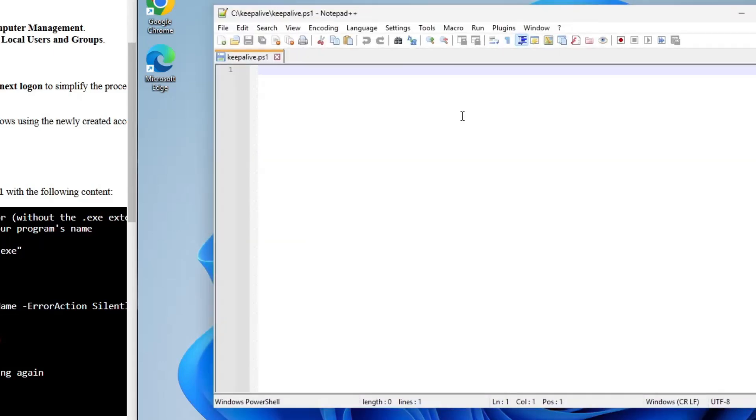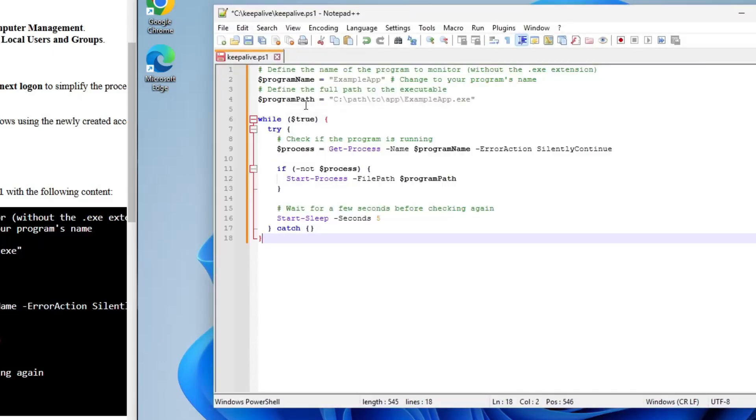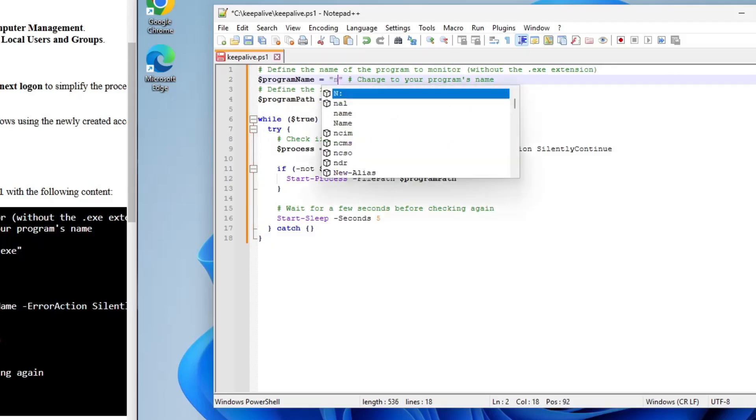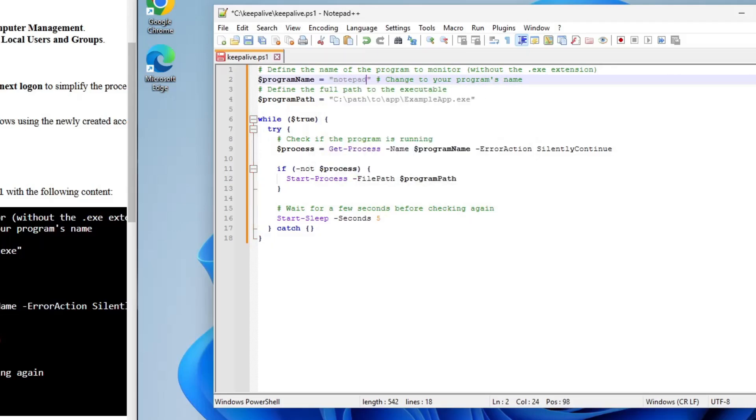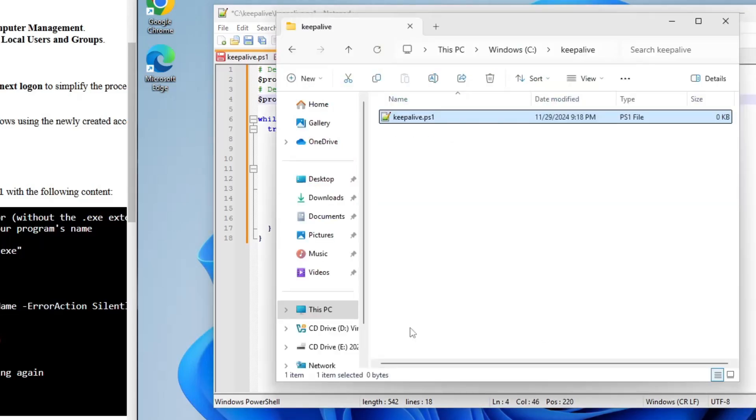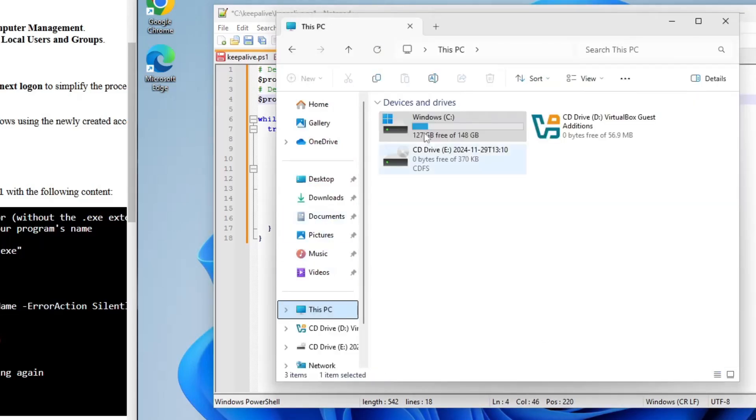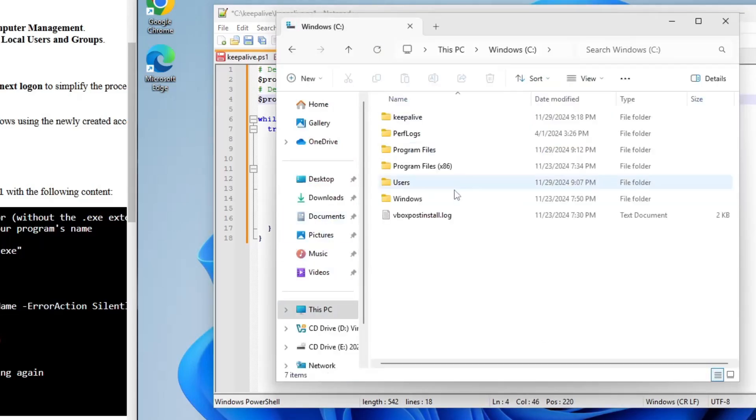You can copy the content of the script from my blog post. I'll leave a link in the video description below. Just replace ExampleApp and the file path with your actual app's details. This script will keep checking if your app is running and relaunch it if it's not.